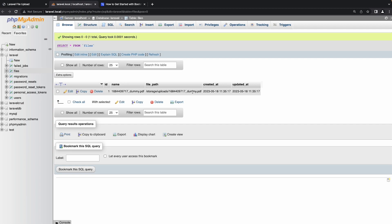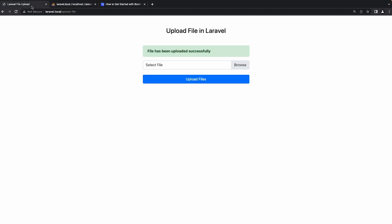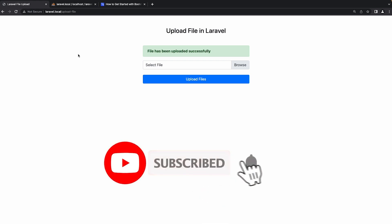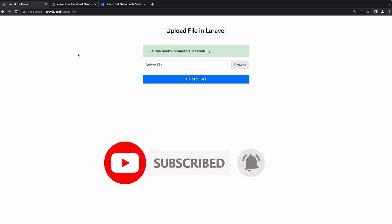That's it! Thank you for joining us in this tutorial on creating a customized file upload system with Laravel. We hope you find it valuable and gain the knowledge to build personalized file upload solutions for your projects. Leave a like and subscribe if you want to see more videos like this, and I hope to see you next time.